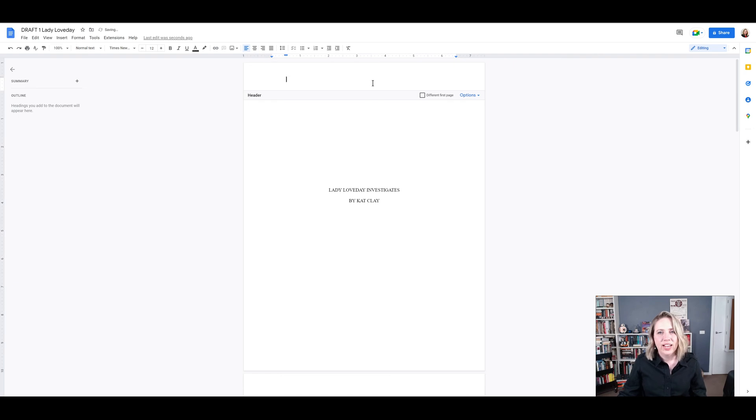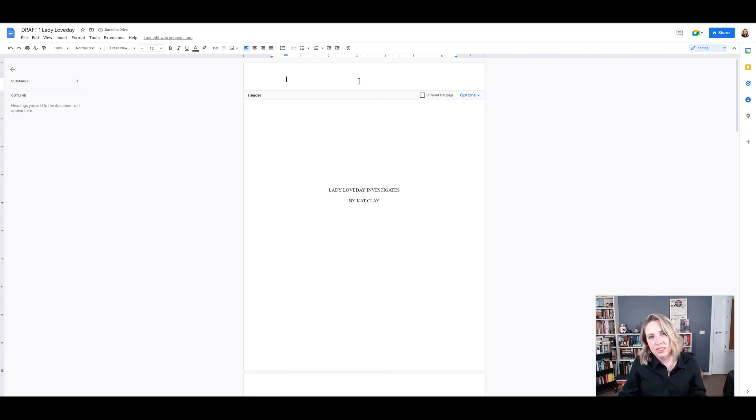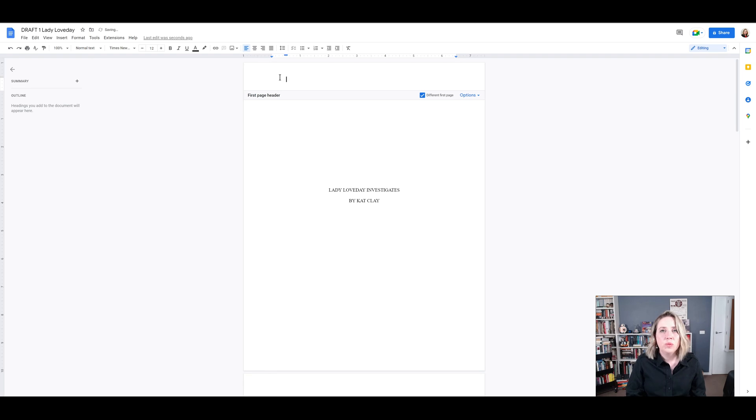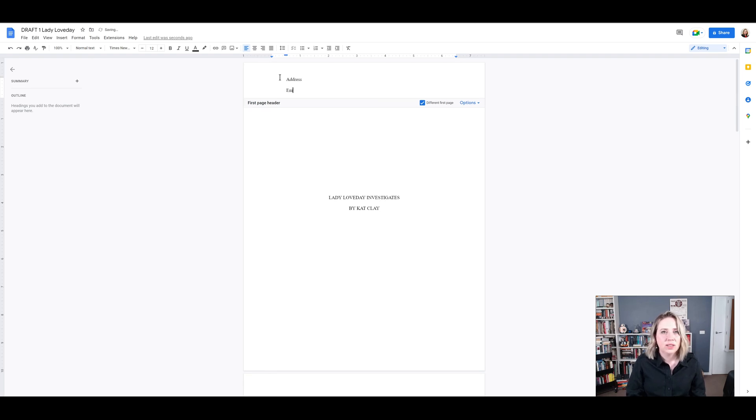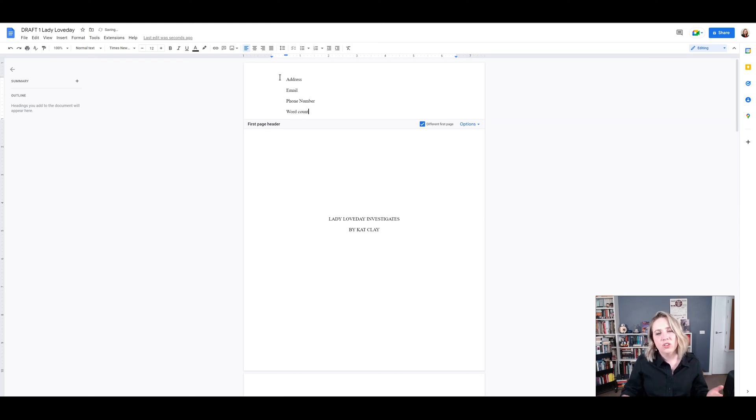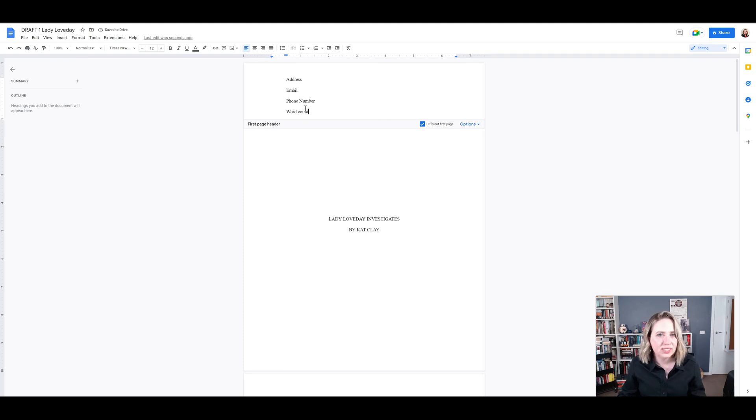So in your header and the great thing about Google Docs is you can just click into the header, you just double click there and we want to say different first page because this is a title page. So I'm going to put my address, email, phone number and of course the word count. So you obviously do the word count when you get to the end of the manuscript.